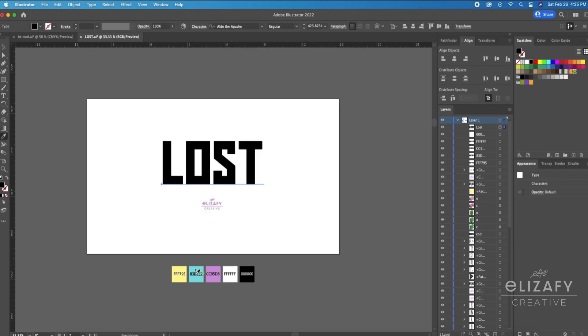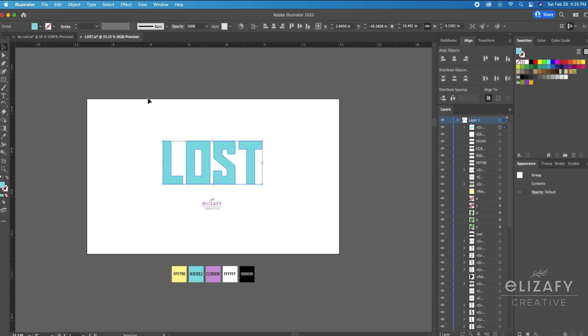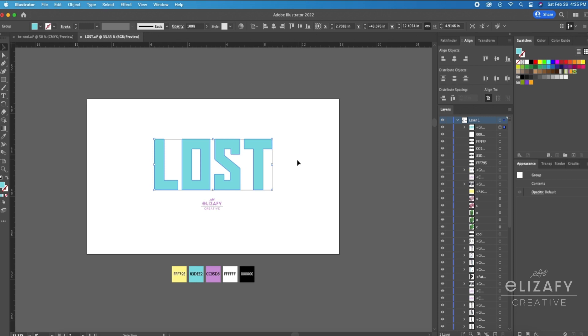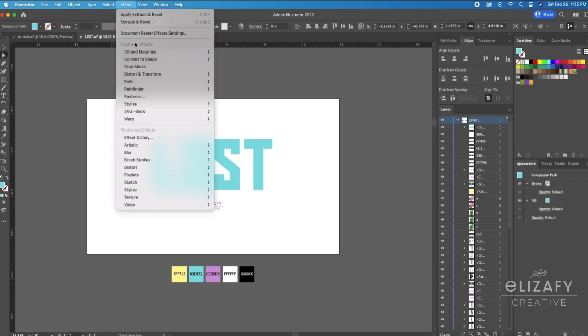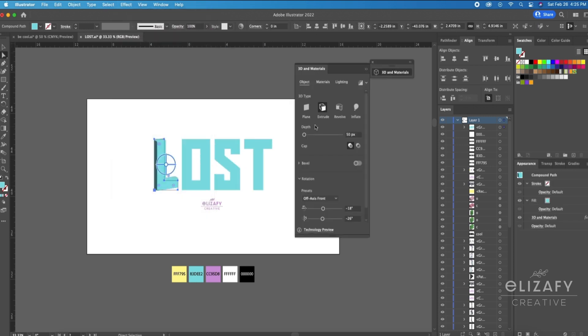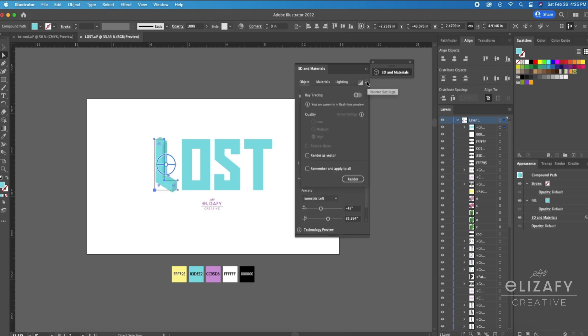I'm then going to color the font so you can see what I'm doing with the 3D tool, and then I'm going to hit Shift Command O on my keyboard to outline the font. I'm then going to go up to Effect, 3D and Materials, and then Extrude and Bevel.